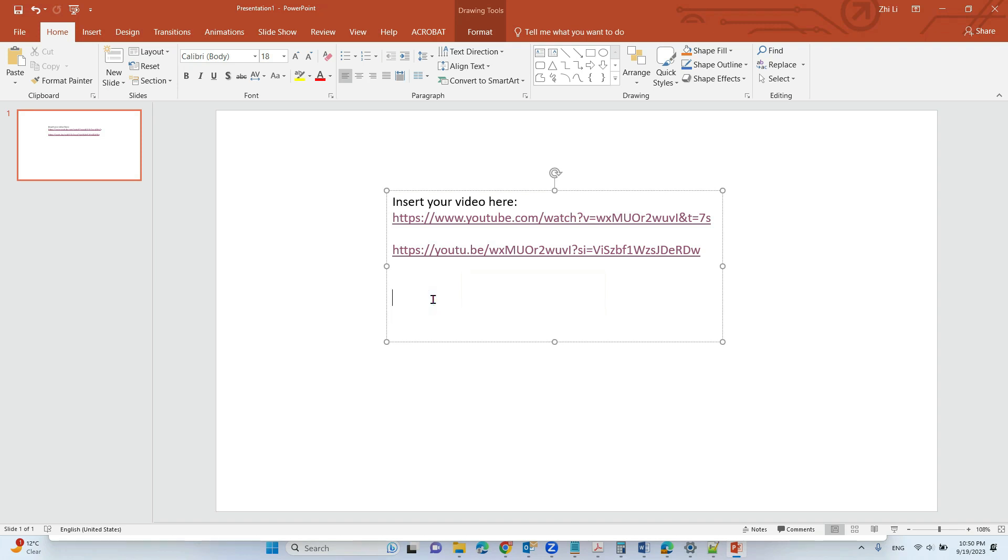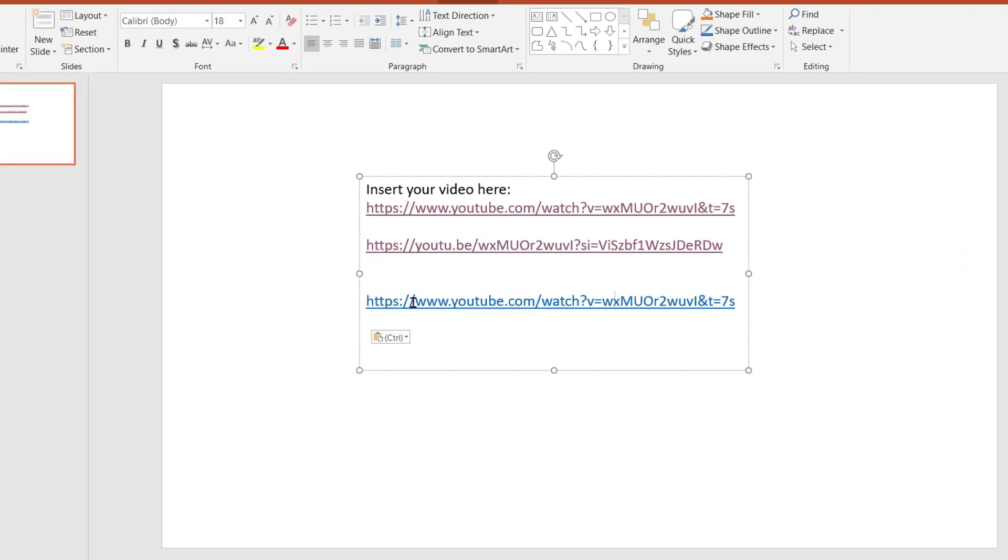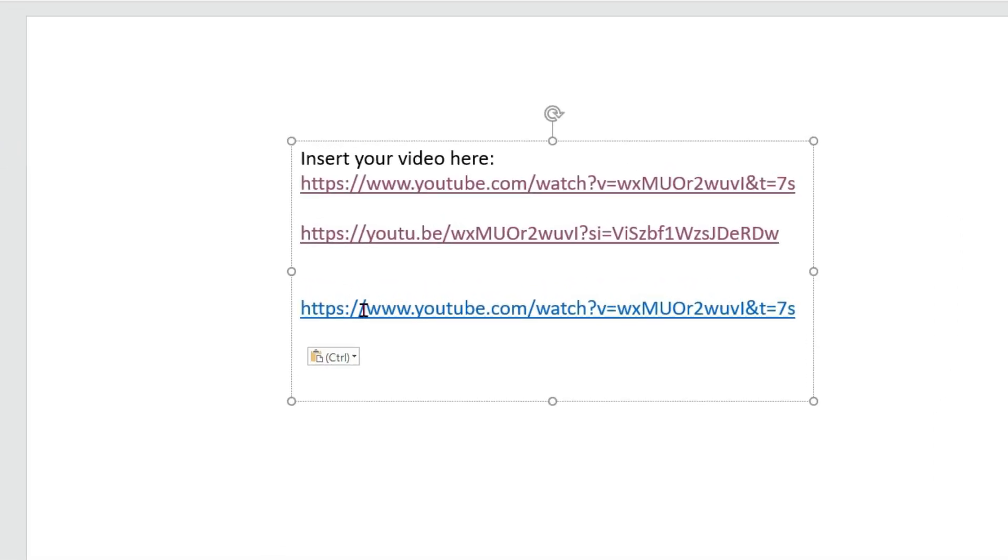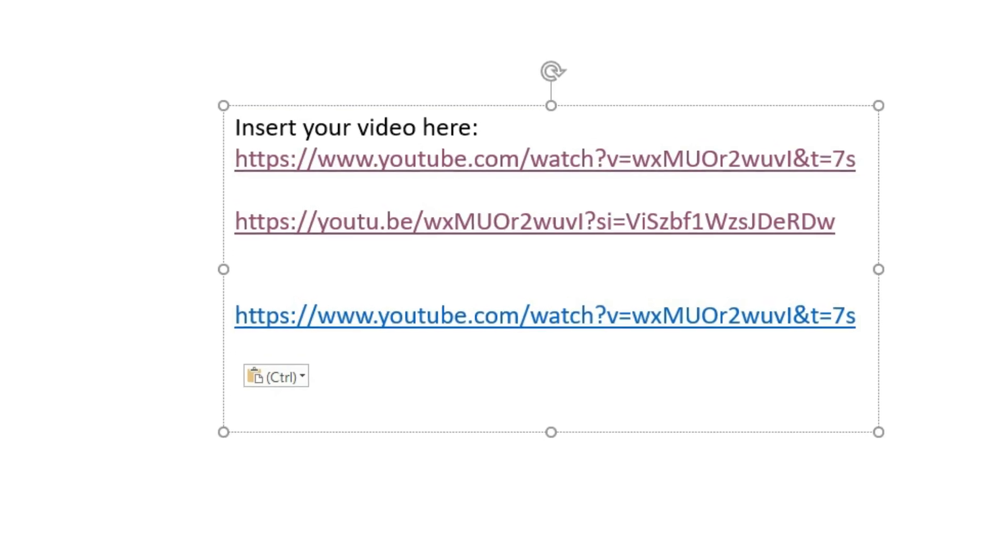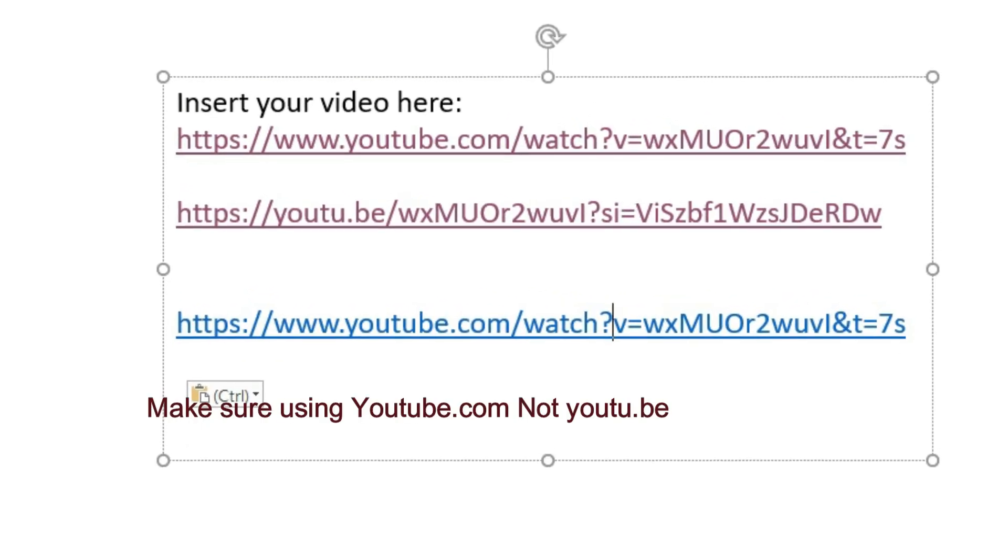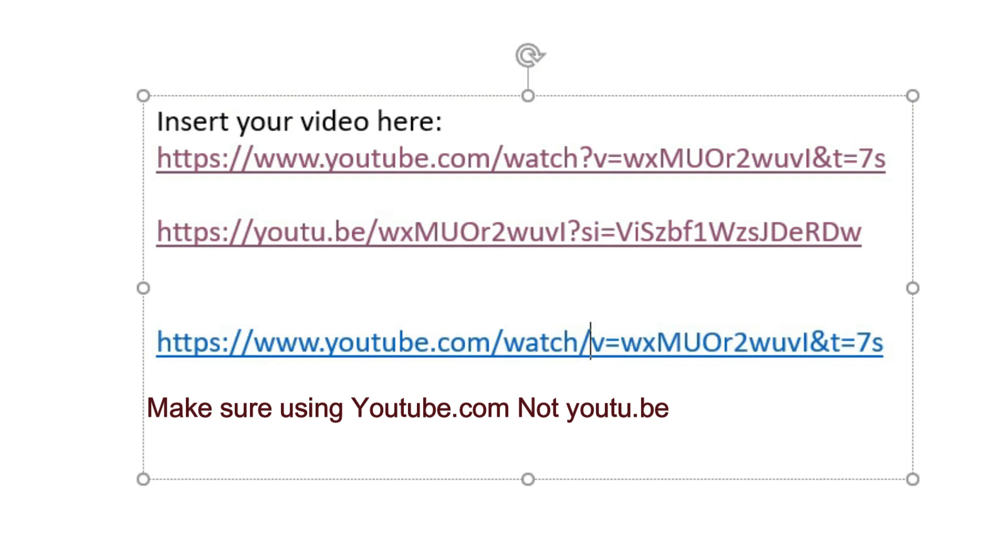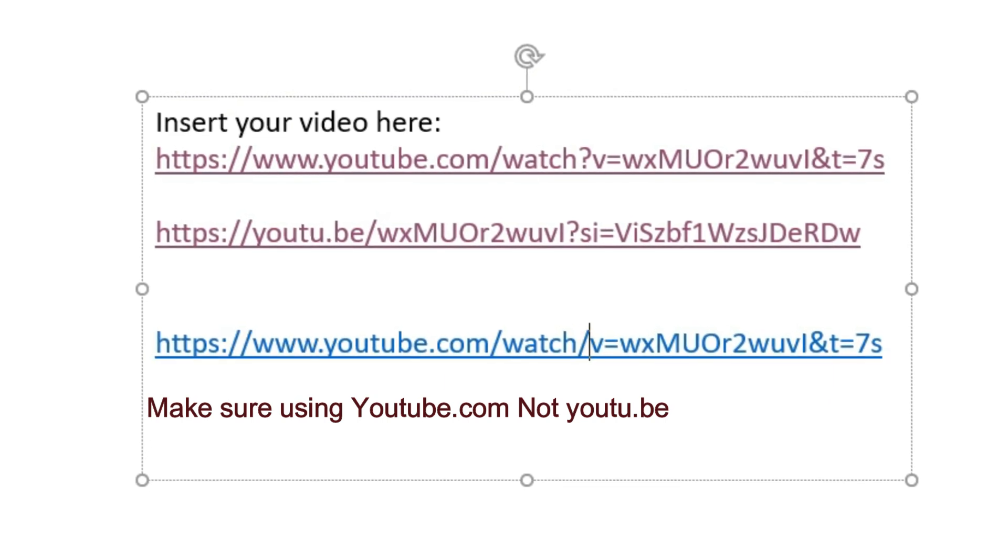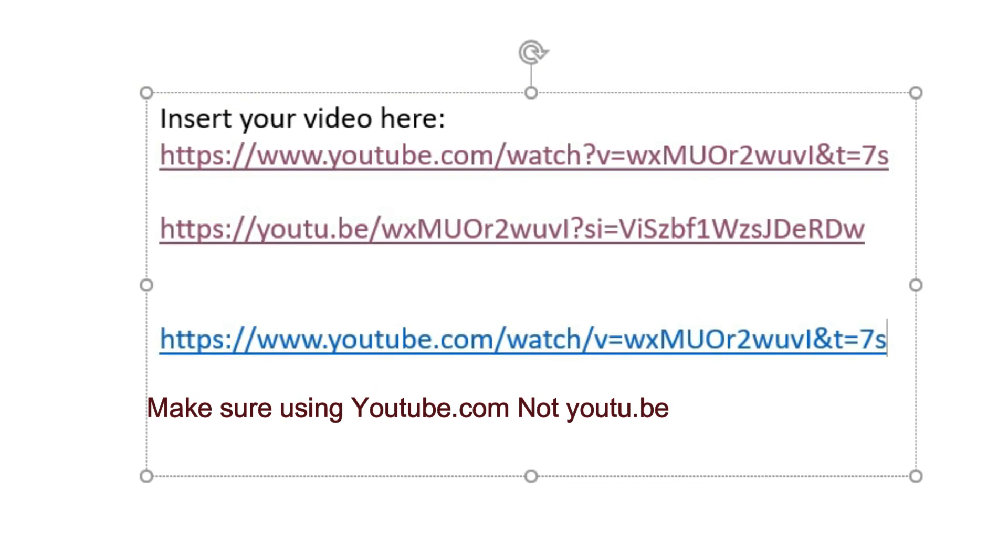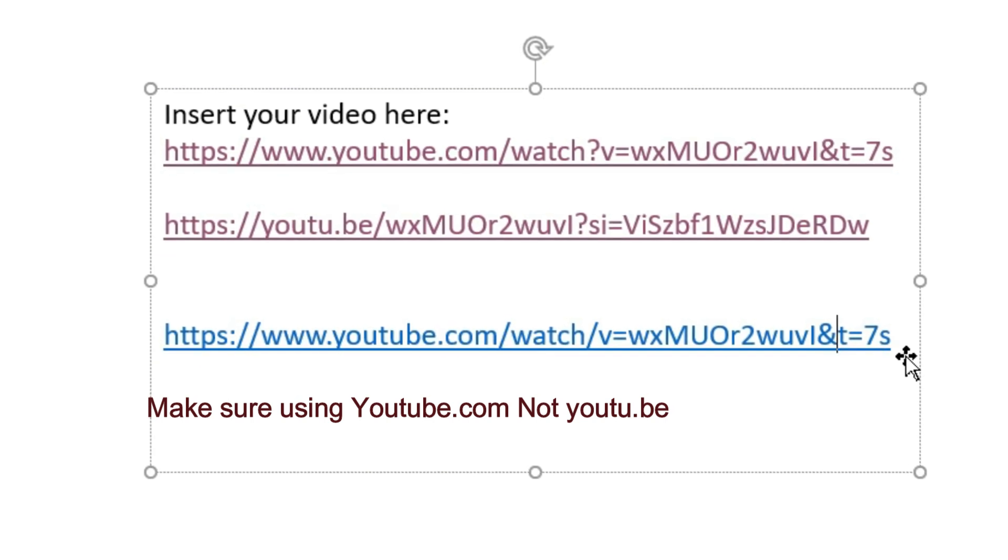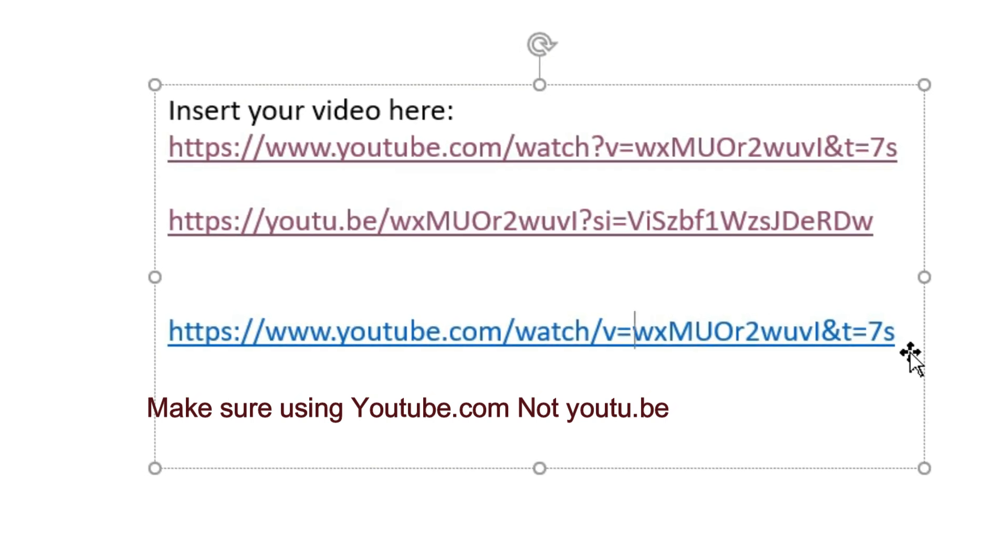And paste here. Then we use the right key. So here, the question mark. We delete that and add a backslash. And delete the first v. We need to delete the first v equal.